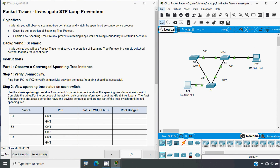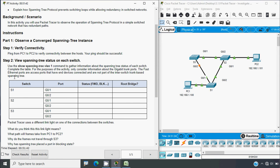In Step 2, view spanning tree status on each switch. Use the show spanning-tree vlan 1 command to gather information about the spanning tree status of each switch and complete the table. For the purposes of the activity, only consider information about the gigabit trunk ports. The fast ethernet ports are access ports with end devices connected and are not part of the spanning tree. We will use the show spanning-tree vlan 1 command and update our table.